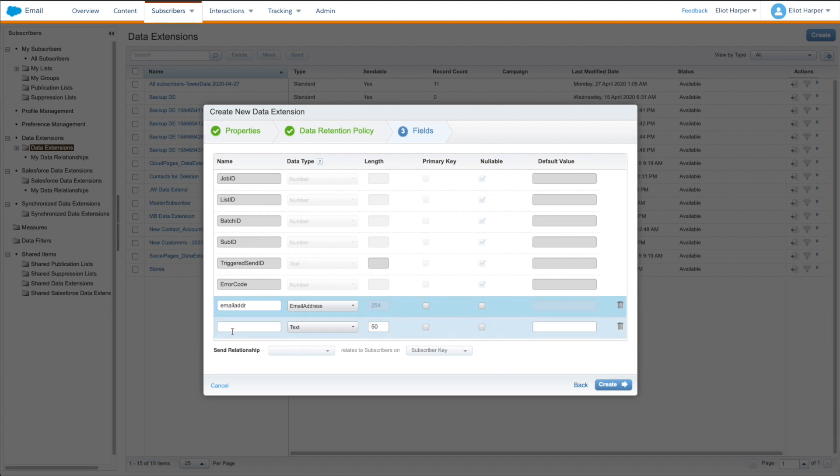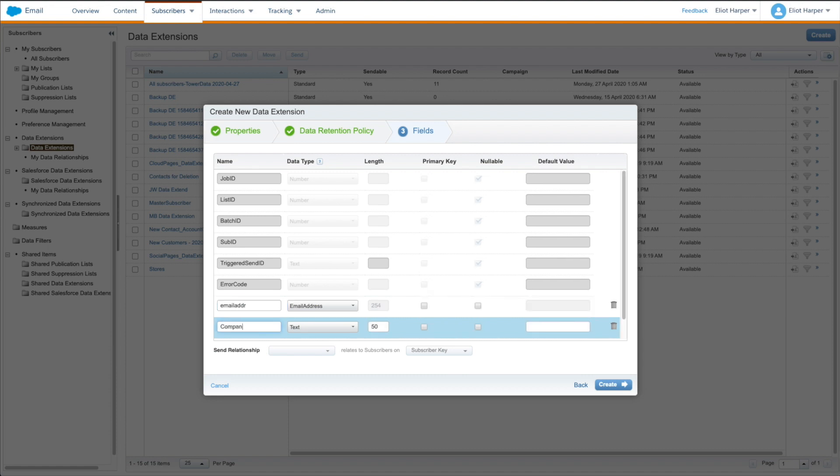Or perhaps you have a field named company in your sendable data extensions. Adding this field name to your send log data extension will also store this value in your send log.